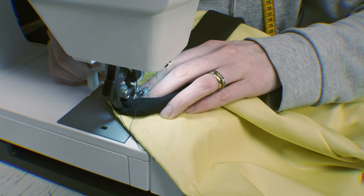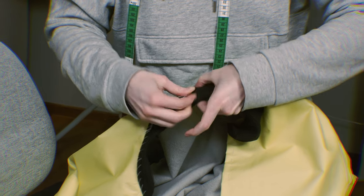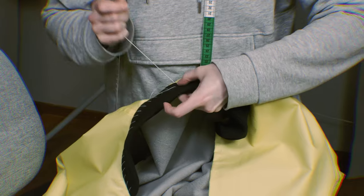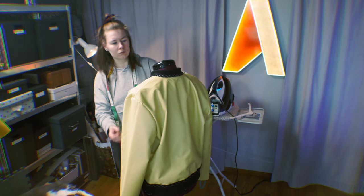Stretchy fabric, tack it in place with hand stitches instead of pinning it. Much easier!